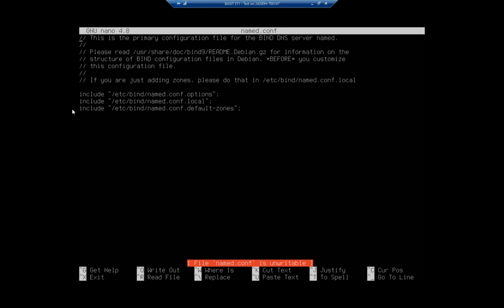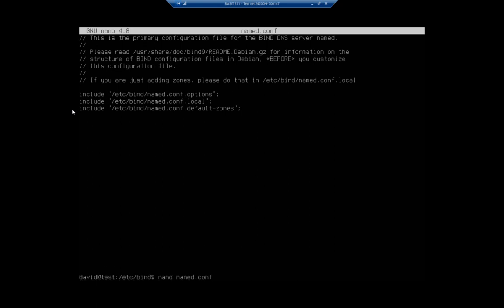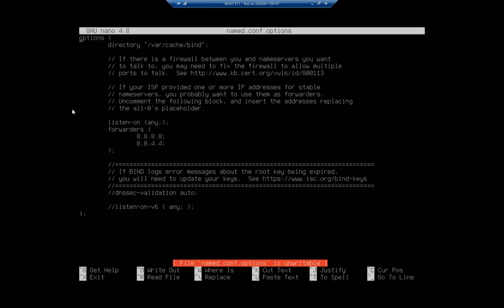So that's actually where we're going to do our configuration. So I'm going to exit out and let's do the same thing for config.options. Now this is going to be our server options. And here I've set a couple of different things. I've set this listen-on any, which basically means listen to it from any IP address on your system. So let's say you had three interfaces in the system with three different IP addresses and you only wanted this to function as a DNS server on one of them. You would use listen-on and then you'd put that IP address.